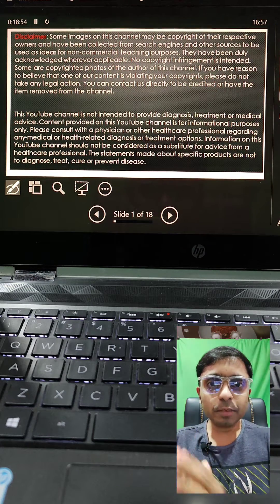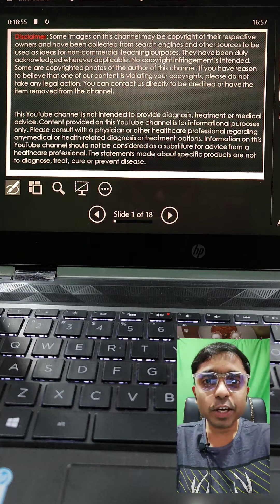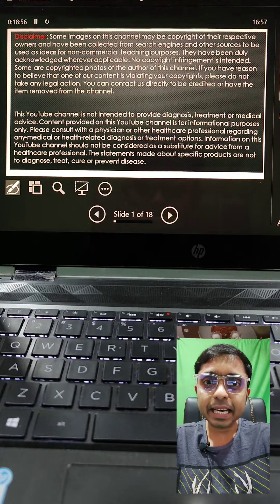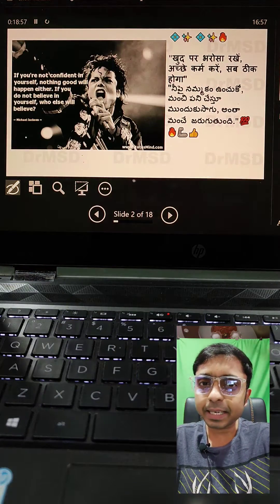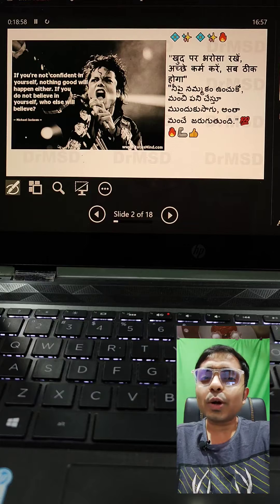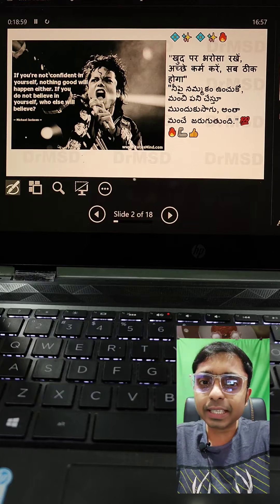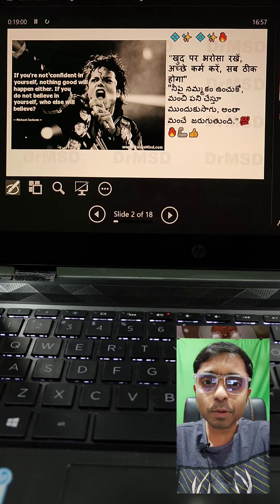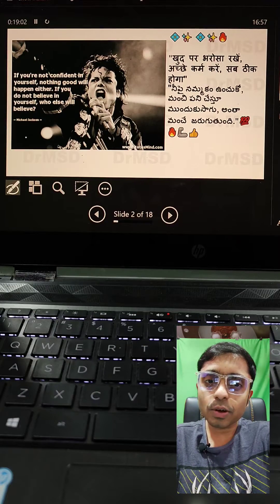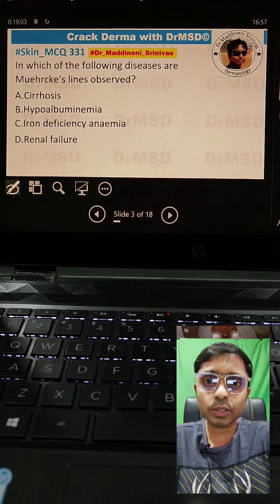Hello everyone, myself Dr. Madhineen Shinva, certified dermatologist from India, discussing derma-related topics. So a good thought for today: neepai namakonchko manchpanches tu munduk sagu antha manche jarudni.